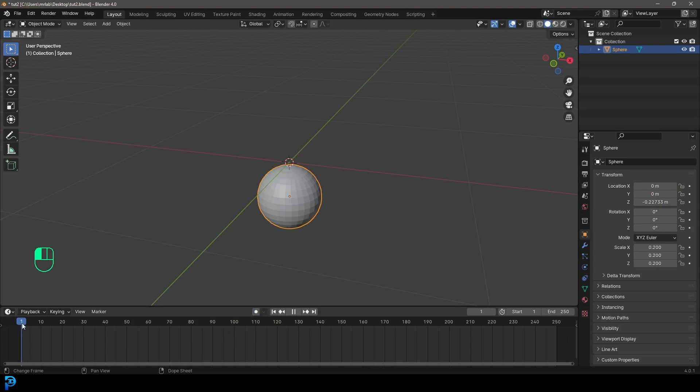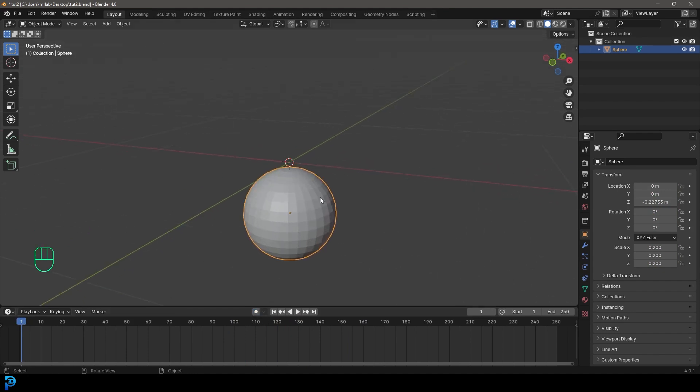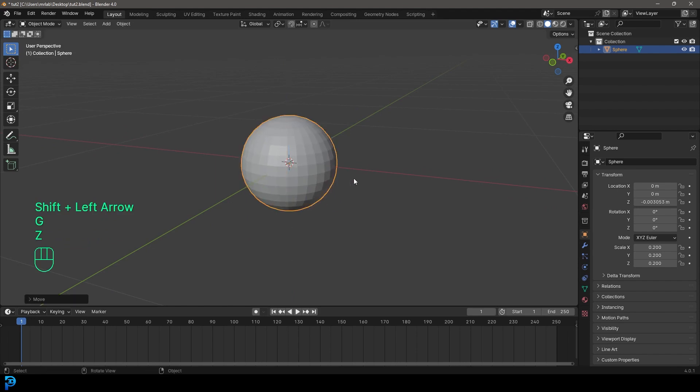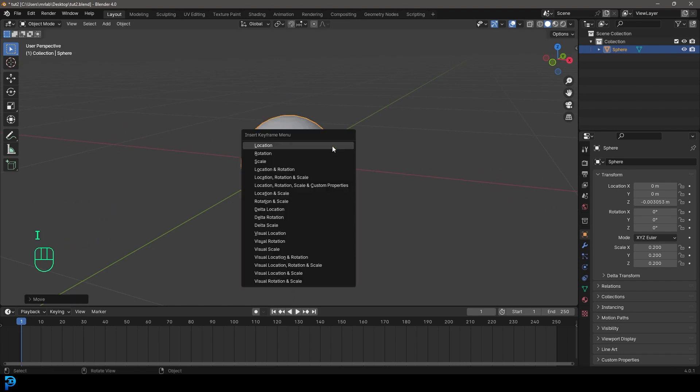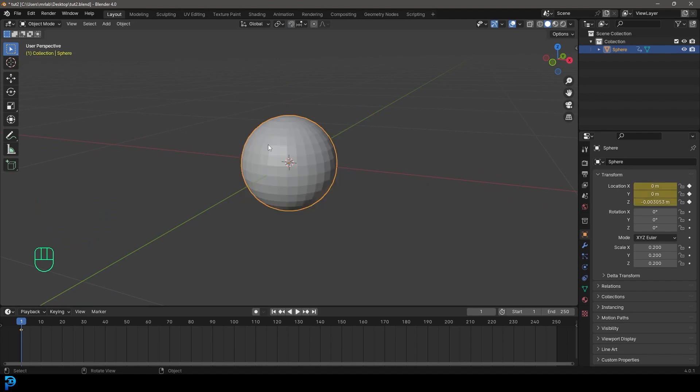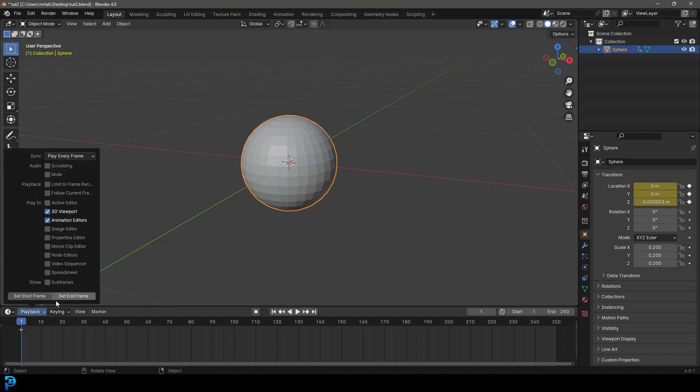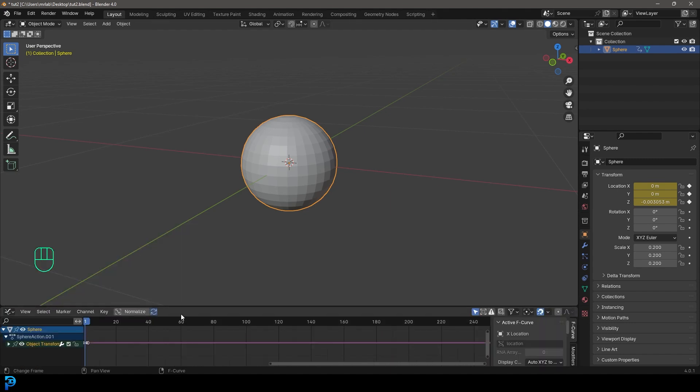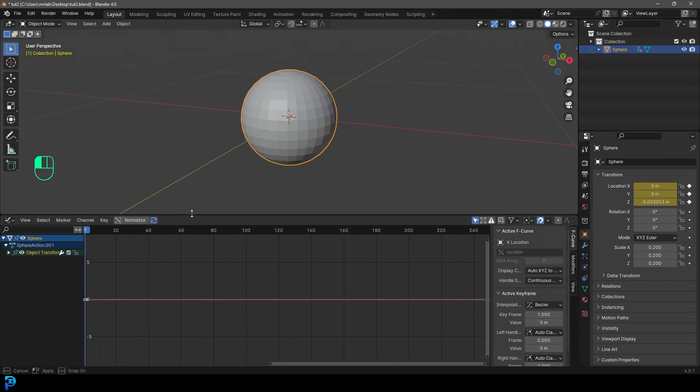The simple thing we can do is come to something like frame one, right? And we can place our object where we want it. And then we can go I, we can insert a location keyframe, right? Now that we have that location keyframe inserted, we can come over here to where our dropdown is for the timeline. We can change our window here to the graph editor. Once we're in the graph editor, we can pull up here, we have the sphere selected.